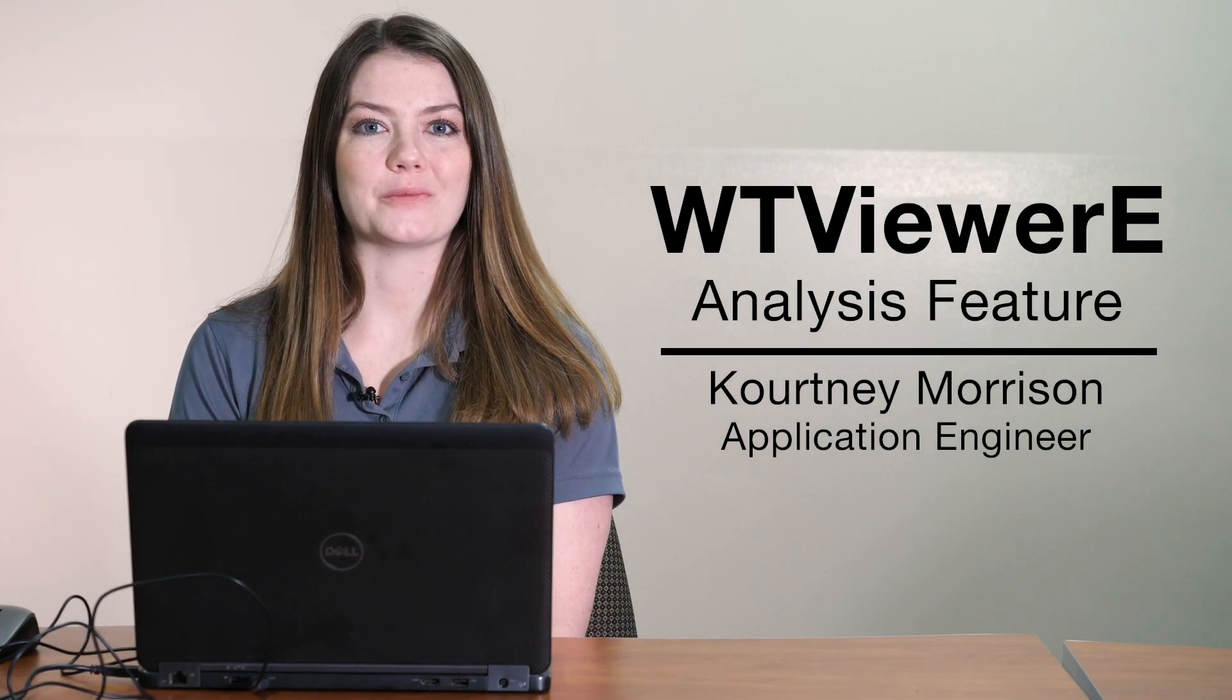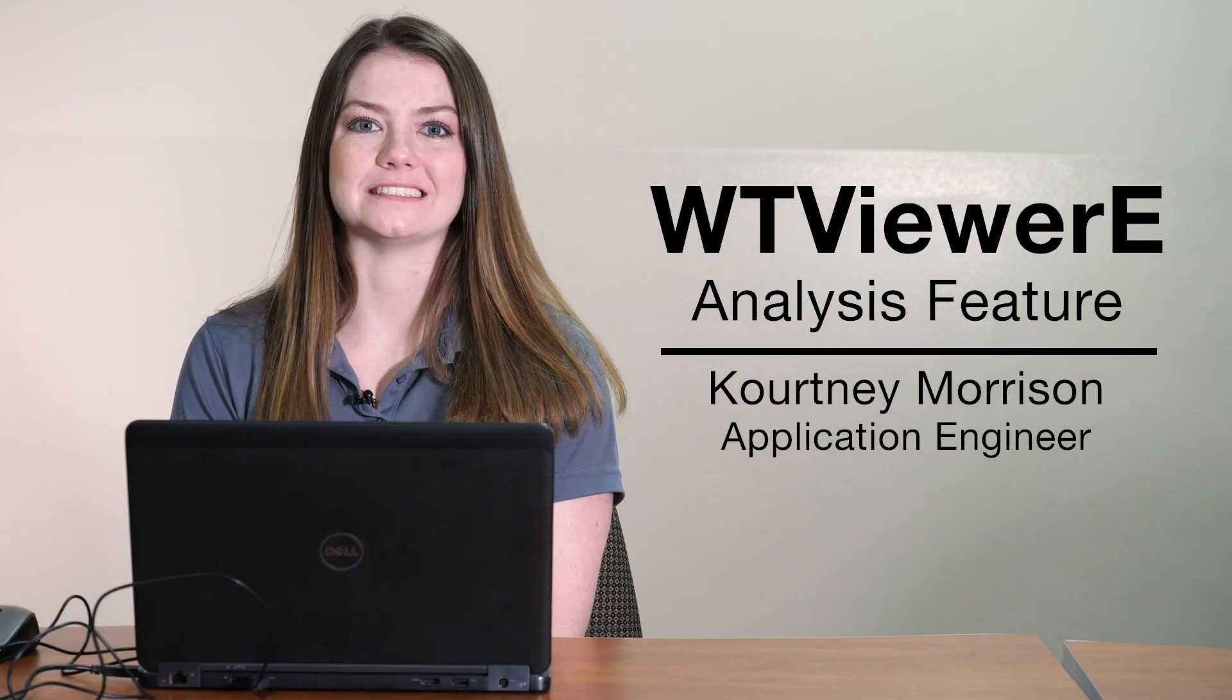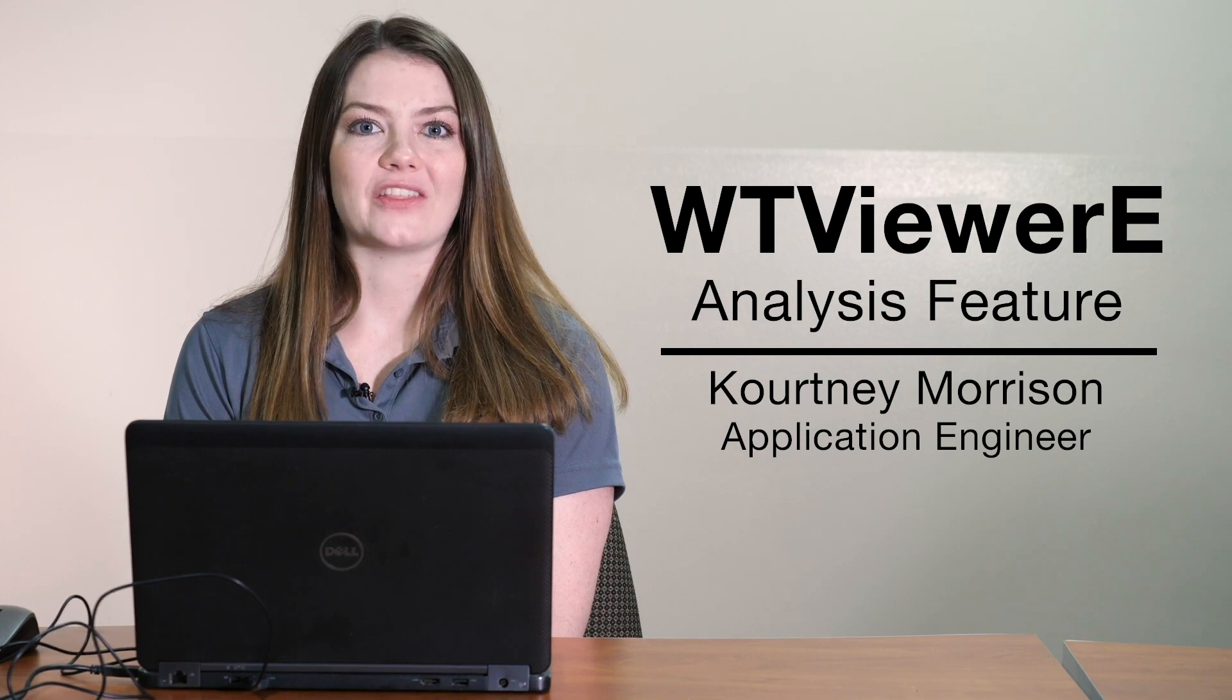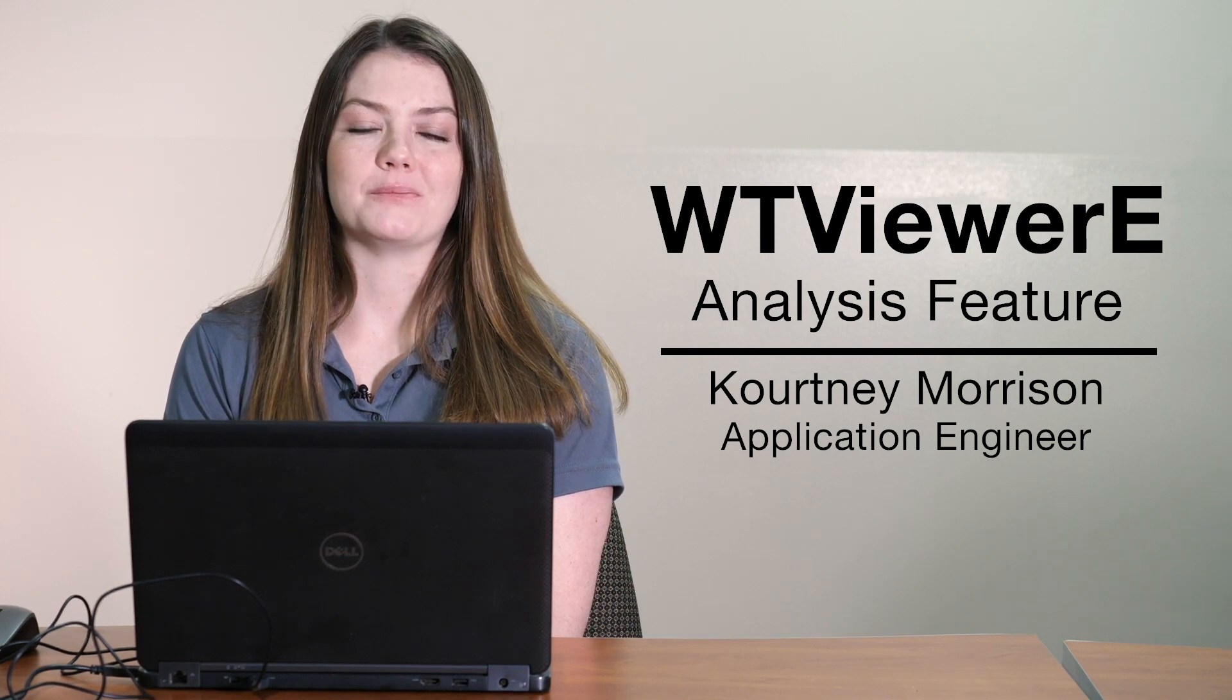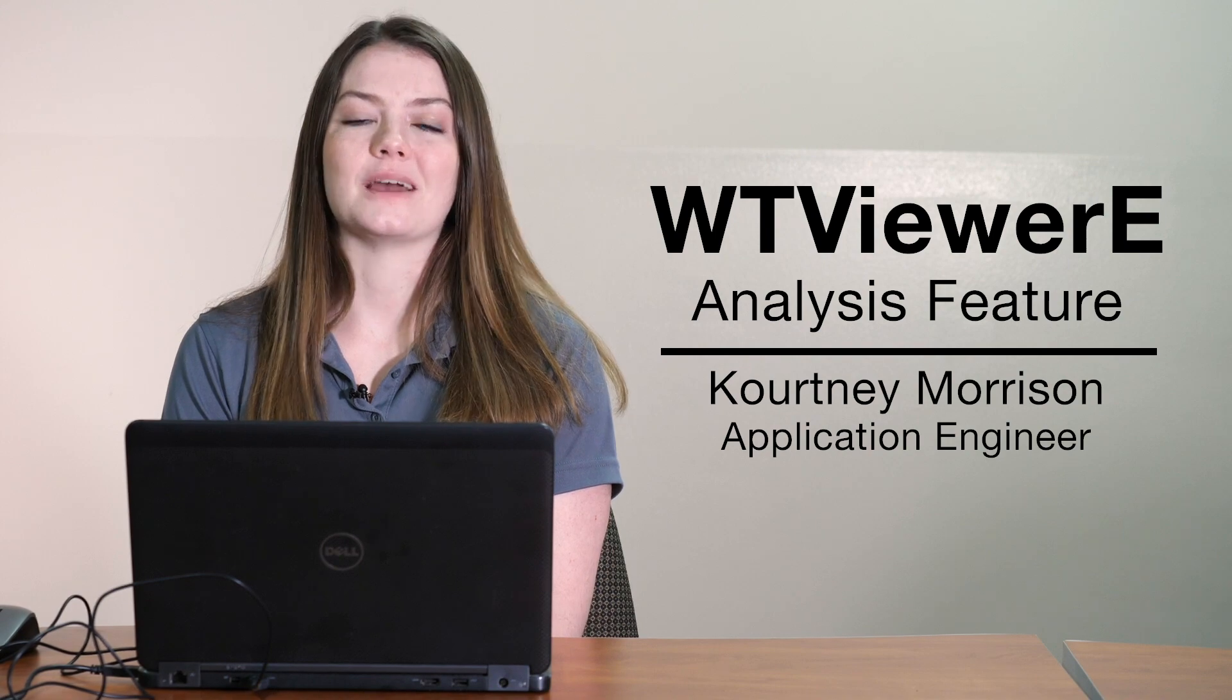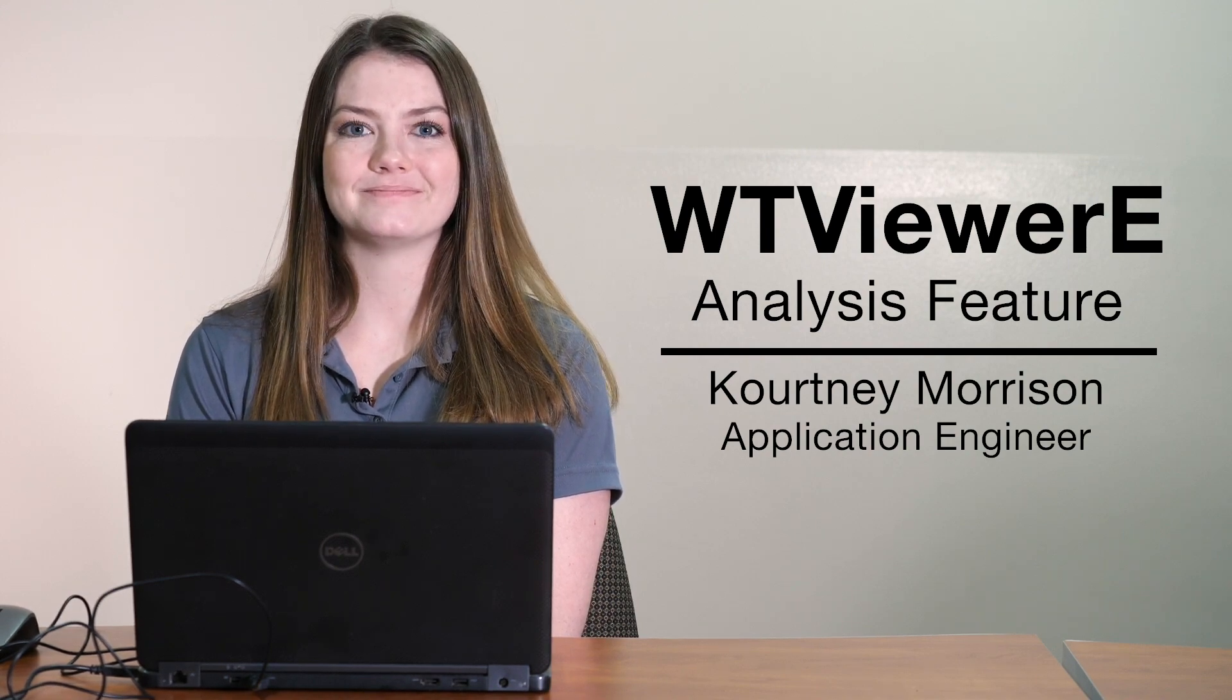Hi, my name is Courtney Morrison and I'm an application engineer with Yokogawa's Test and Measurement department. Today, I'm going to show you the analysis feature of WT Viewer E. To learn more about the other features of WT Viewer E, please click the link below to my other video, WT Viewer E, Making Power Measurements Easier.